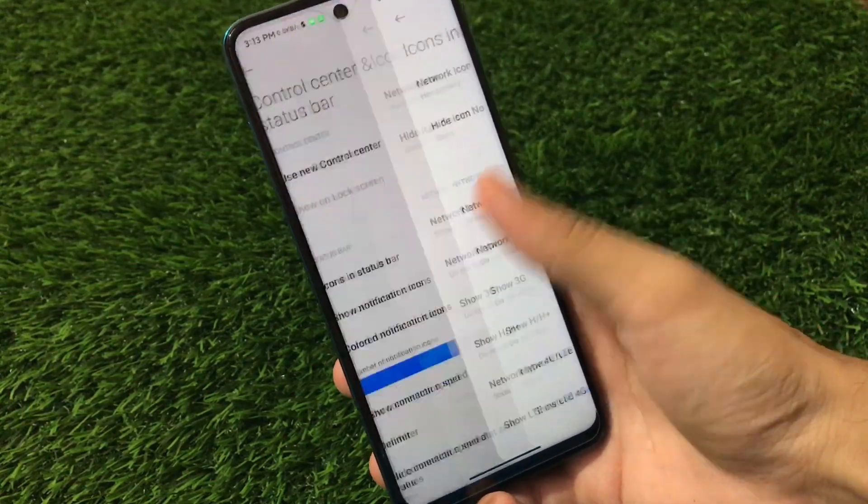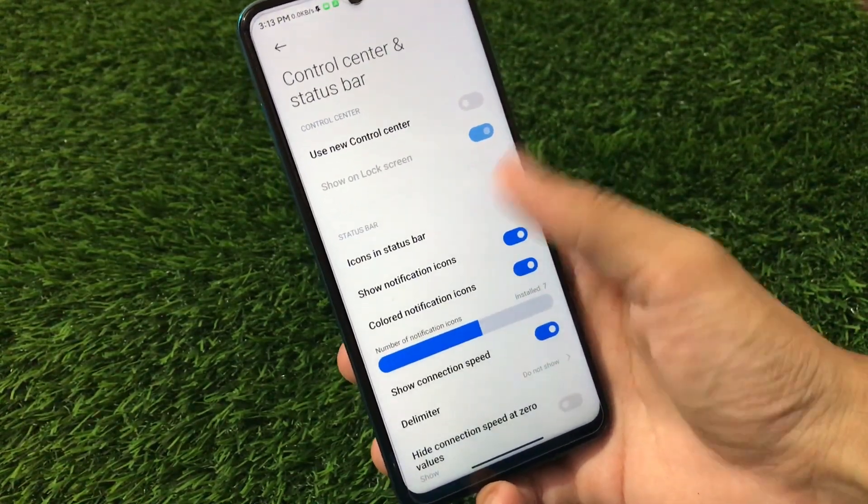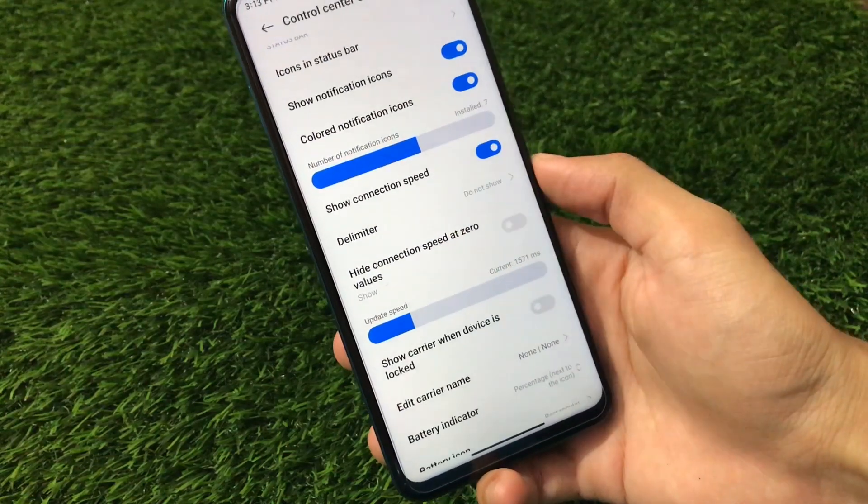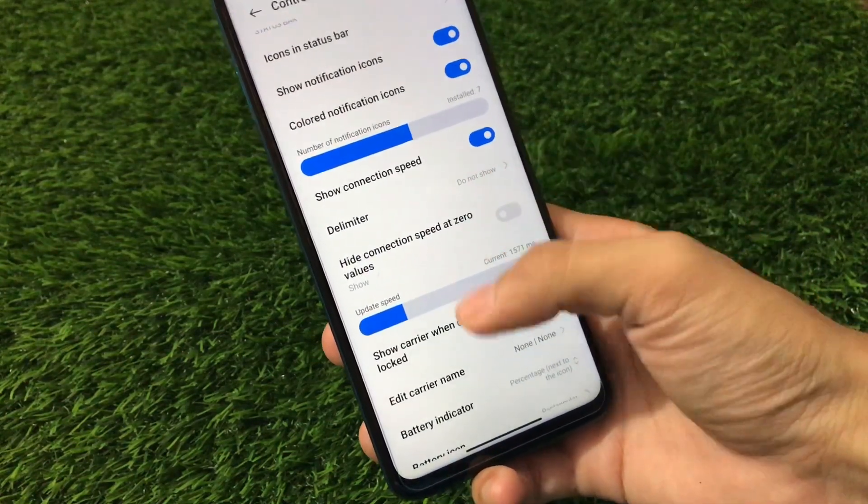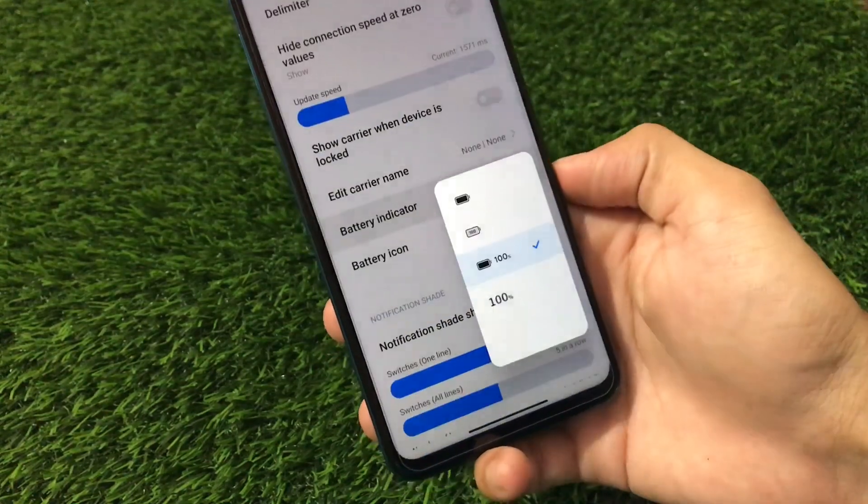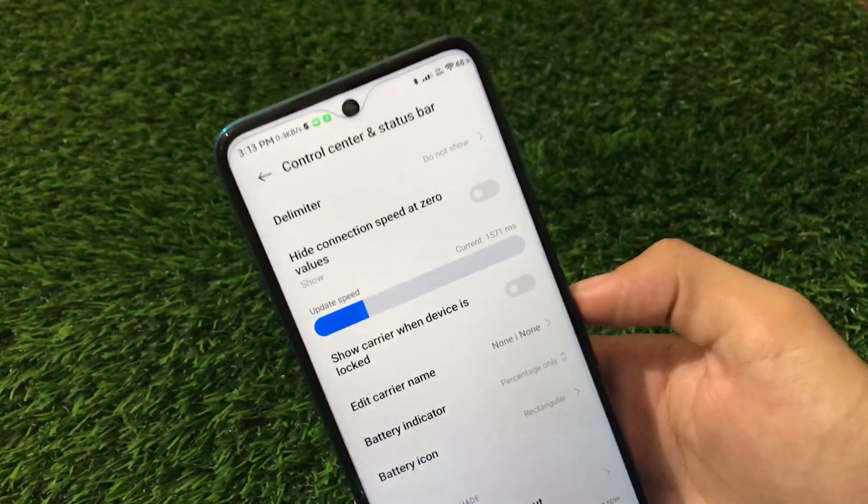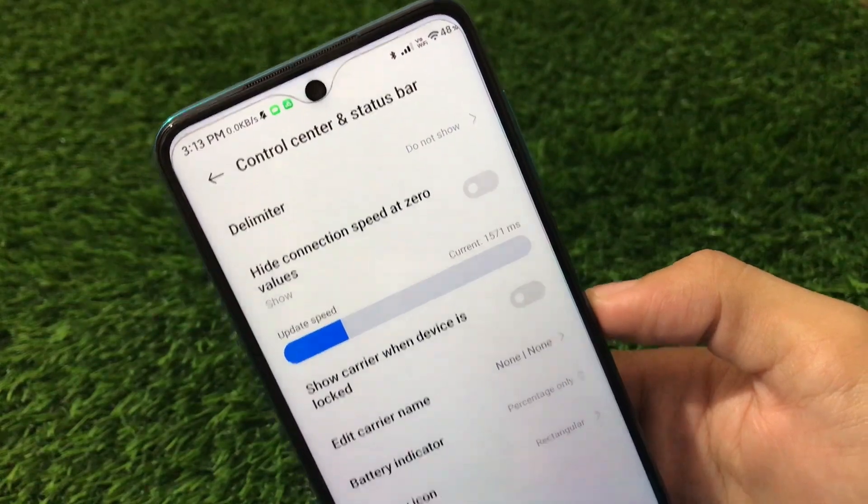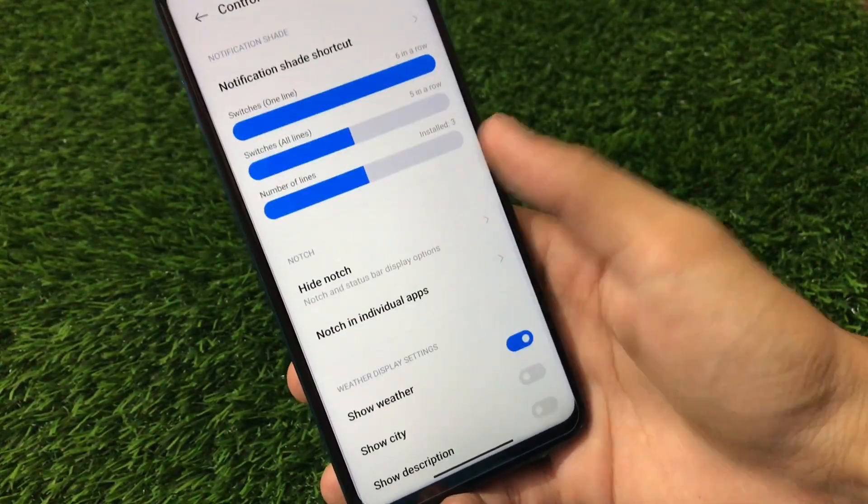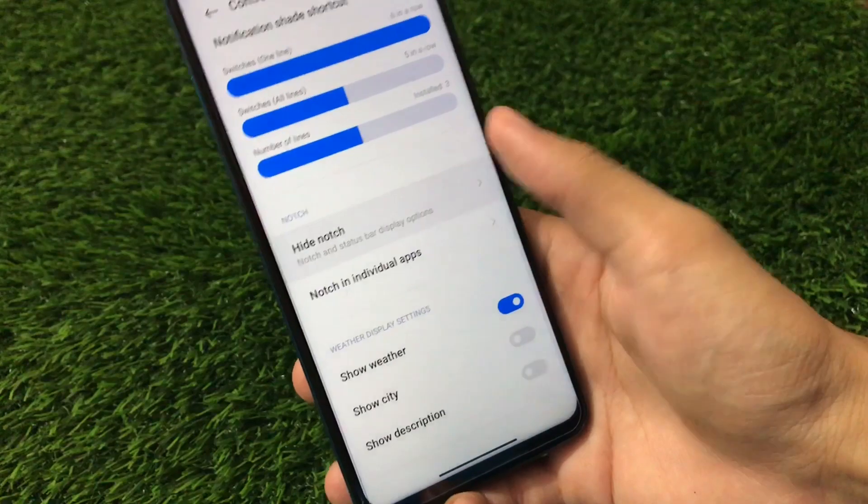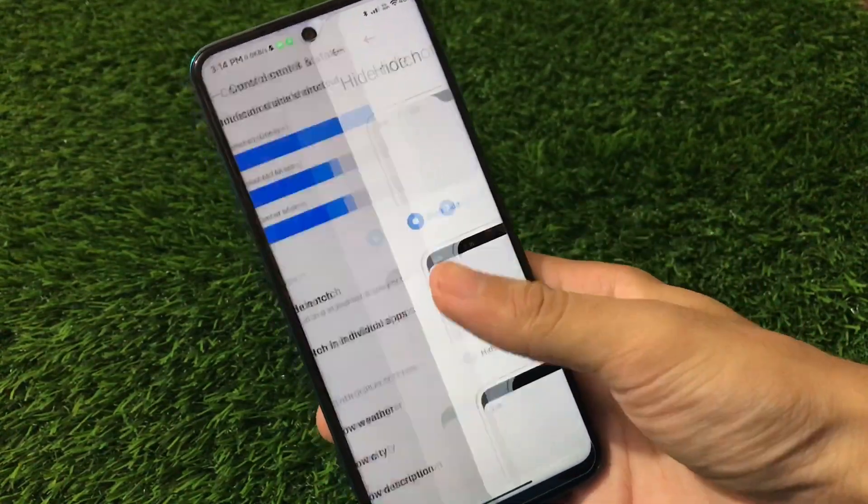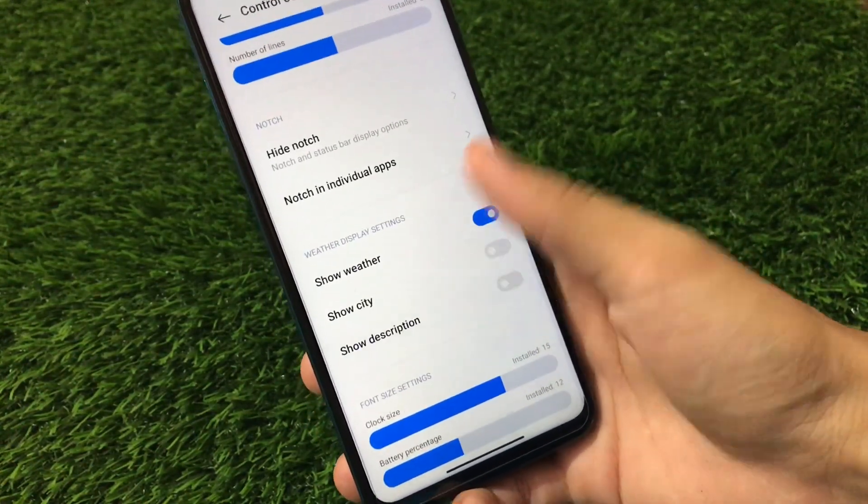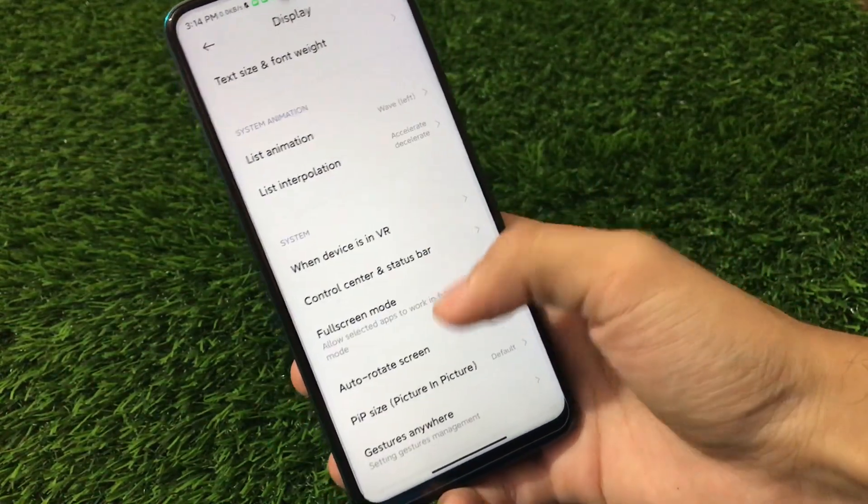A lot more things to customize here and there. Connection speed which you can add. We have the delimiter. We have the hide connection at zero speed, show carrier name, battery indicator. We have a little bit of new battery indicators like this one. Option is also available here. You can see the battery percentage right now at the top of my status bar. Hide notch, you can also hide the notch if you want to, but doesn't look nice so I will not hide this at all. Show weather, show city, and a lot more things which you get here.